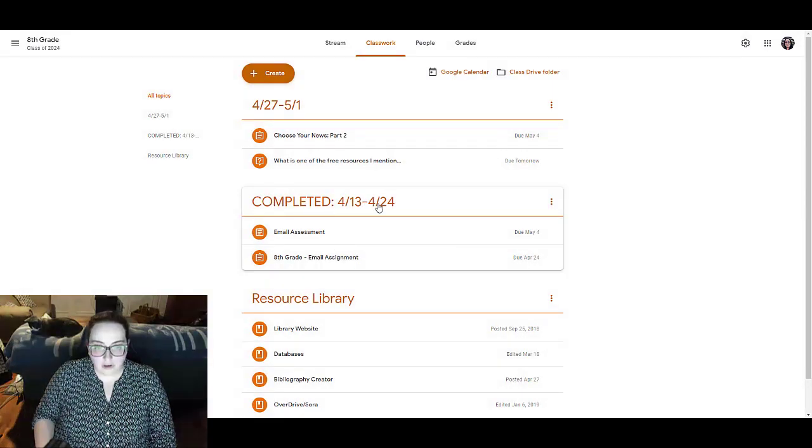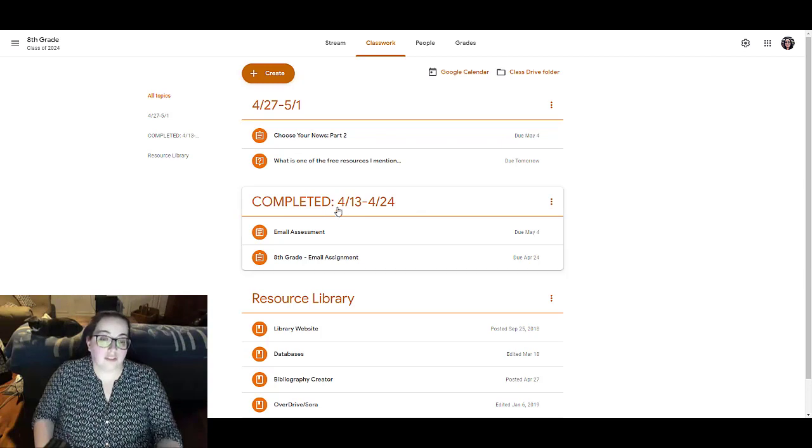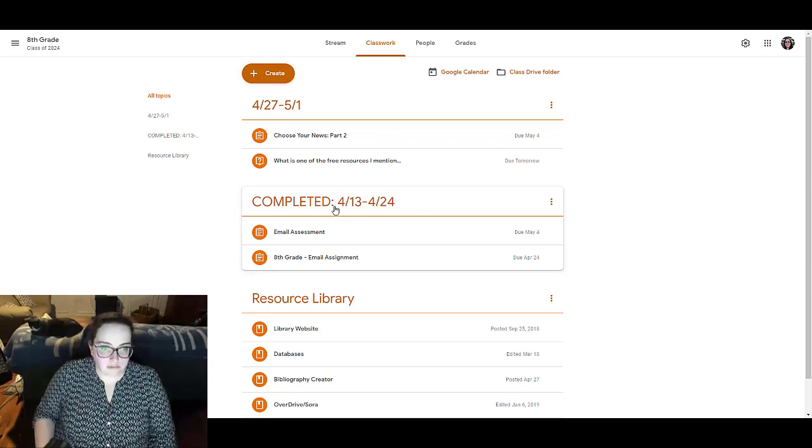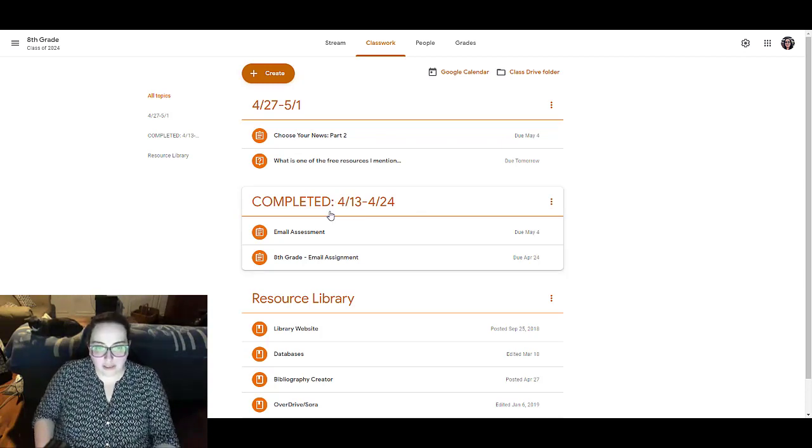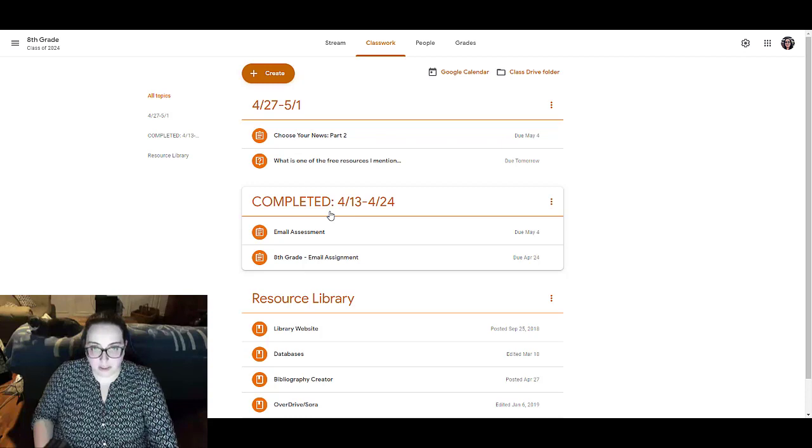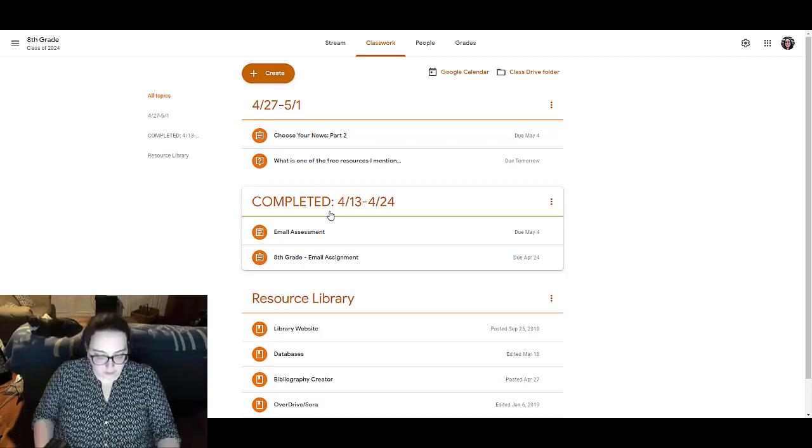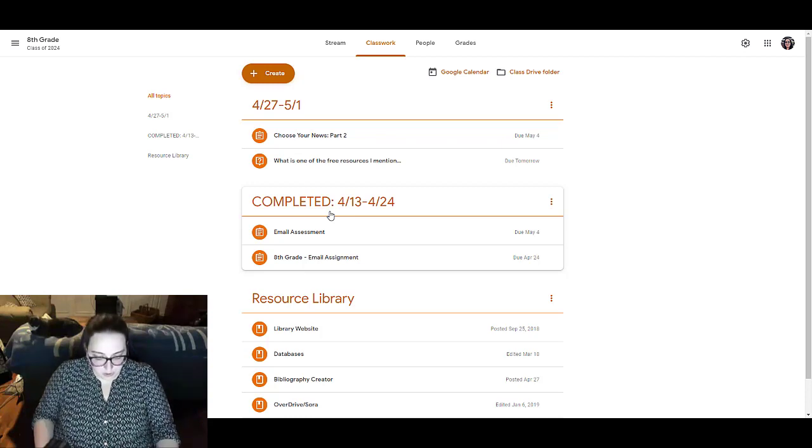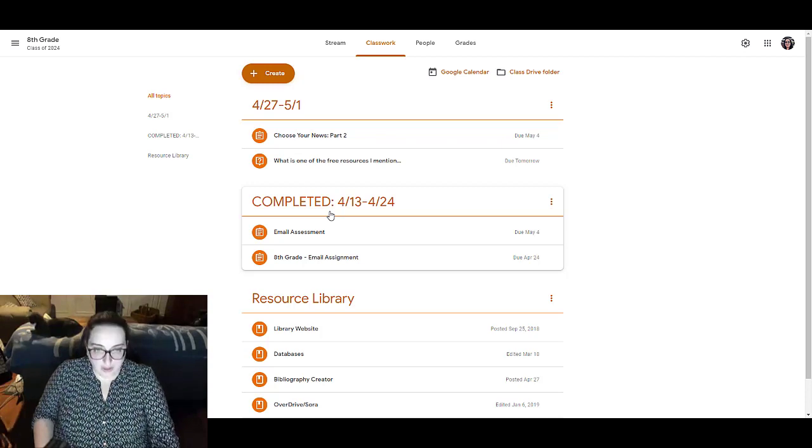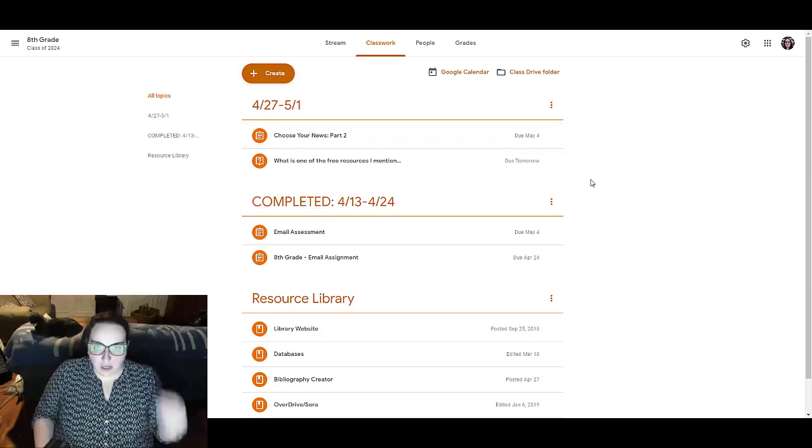And the students will know that that is past due. So it's kind of like a way for me to communicate with the kids without having to send them yet another email. And so that is really helpful.